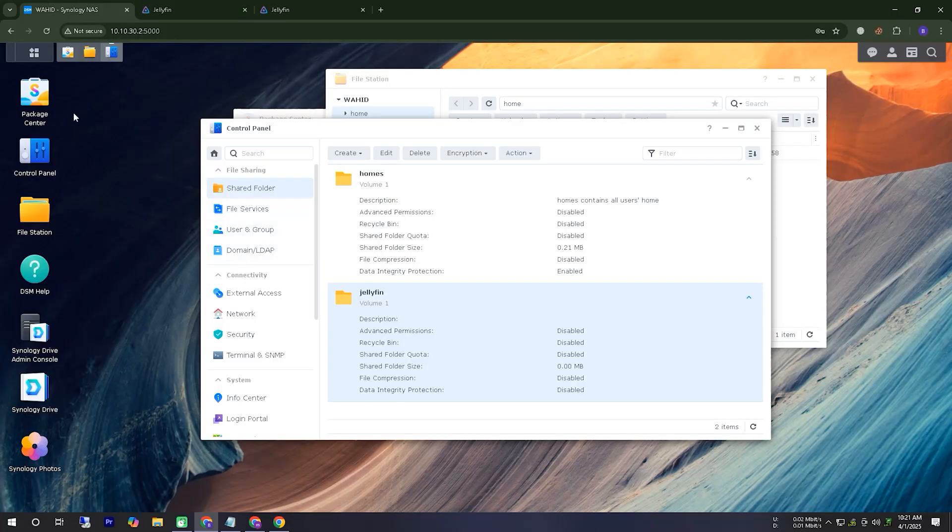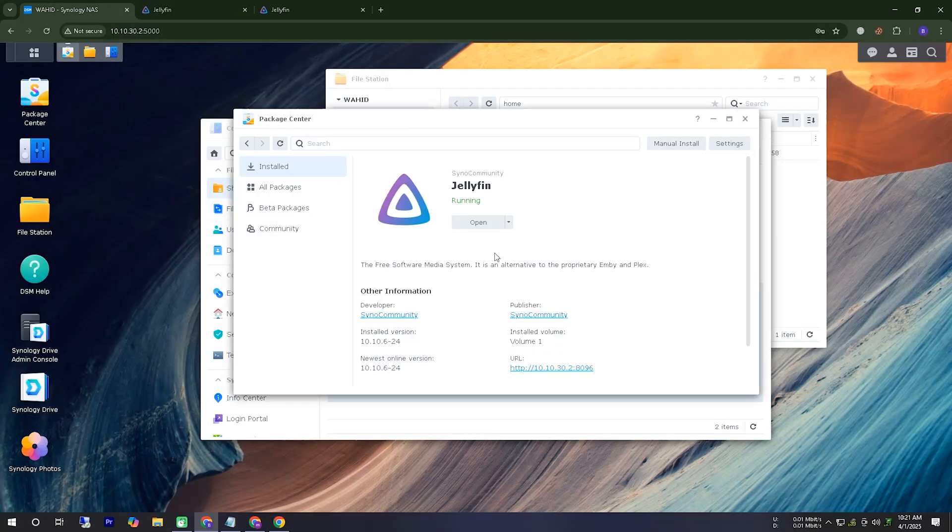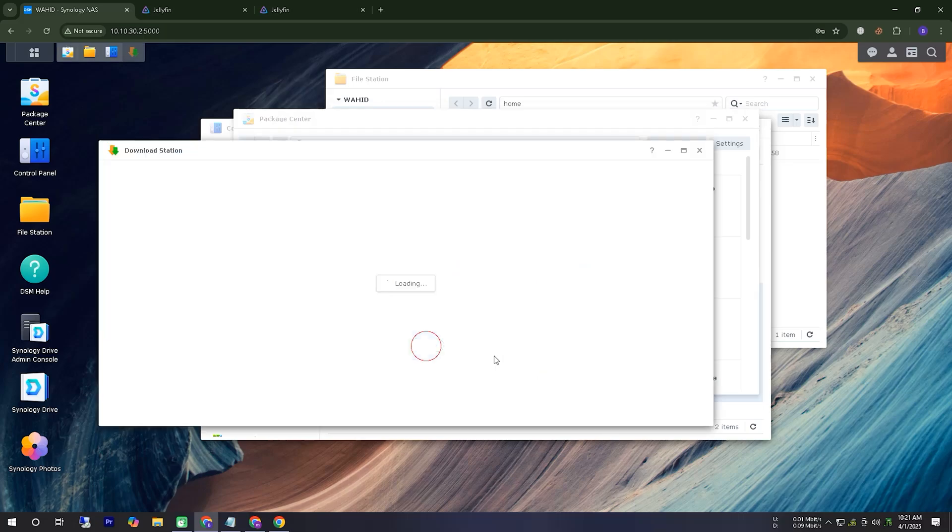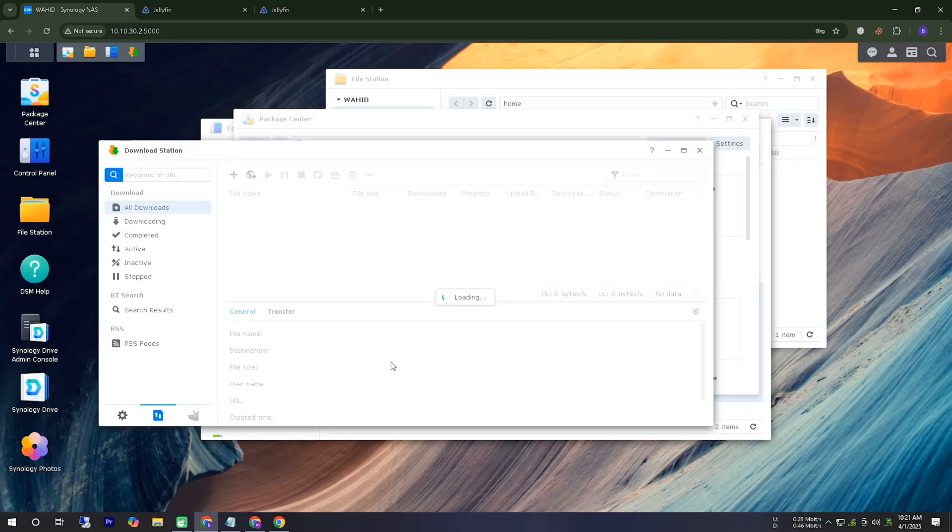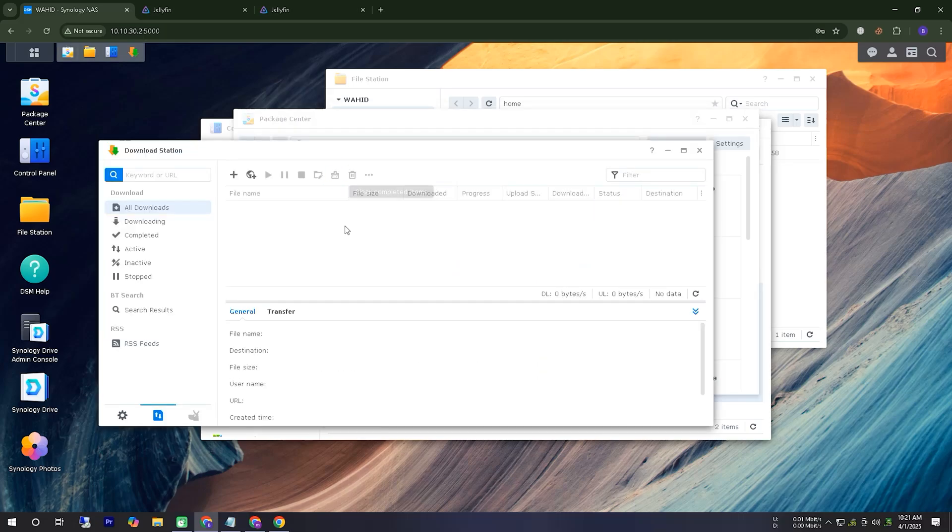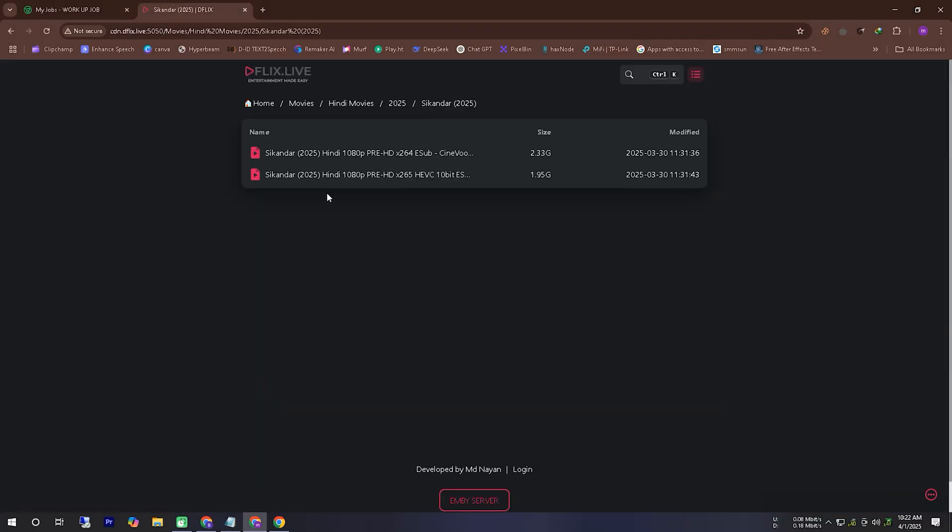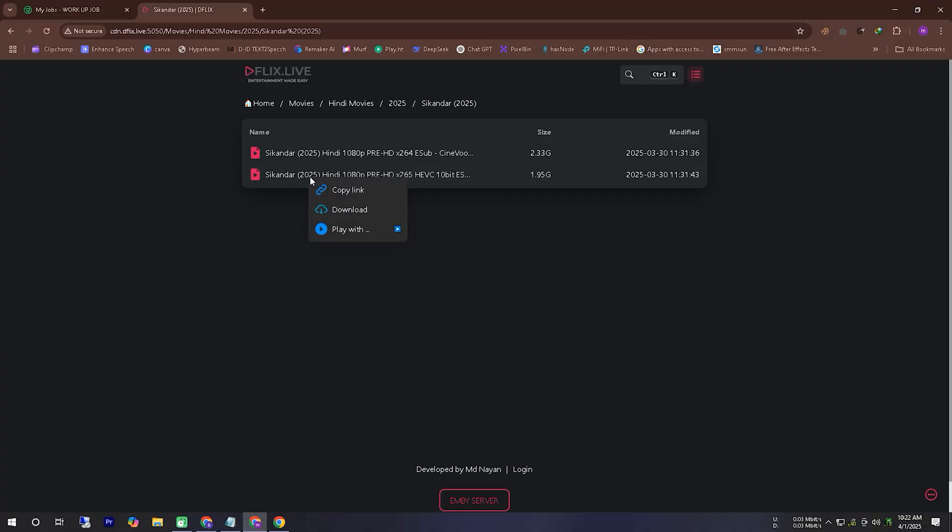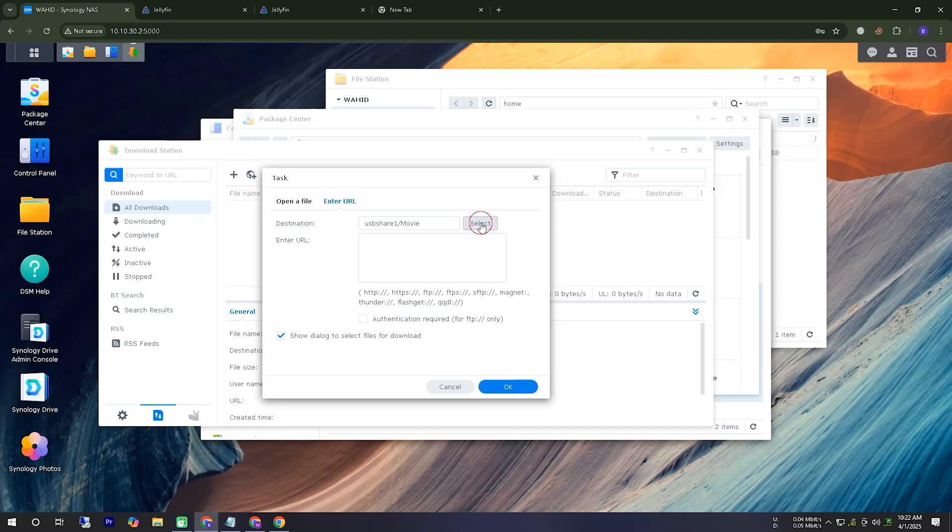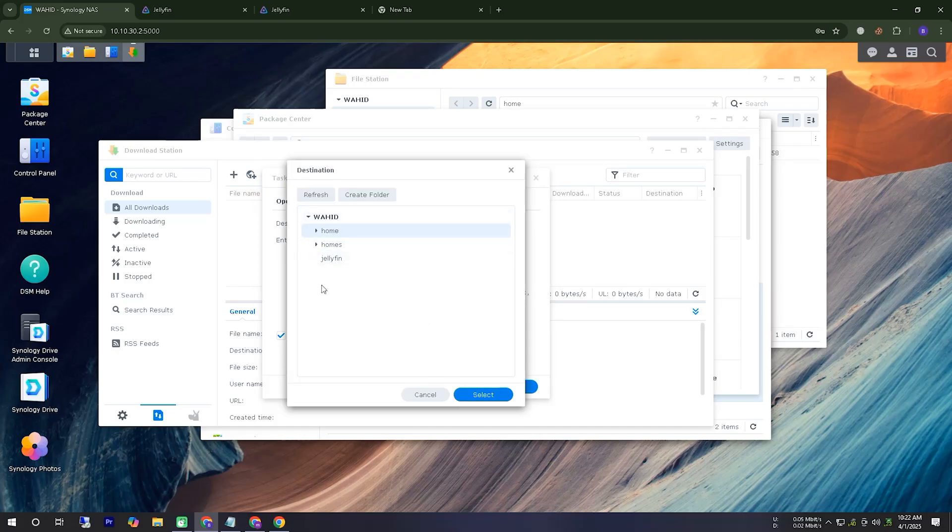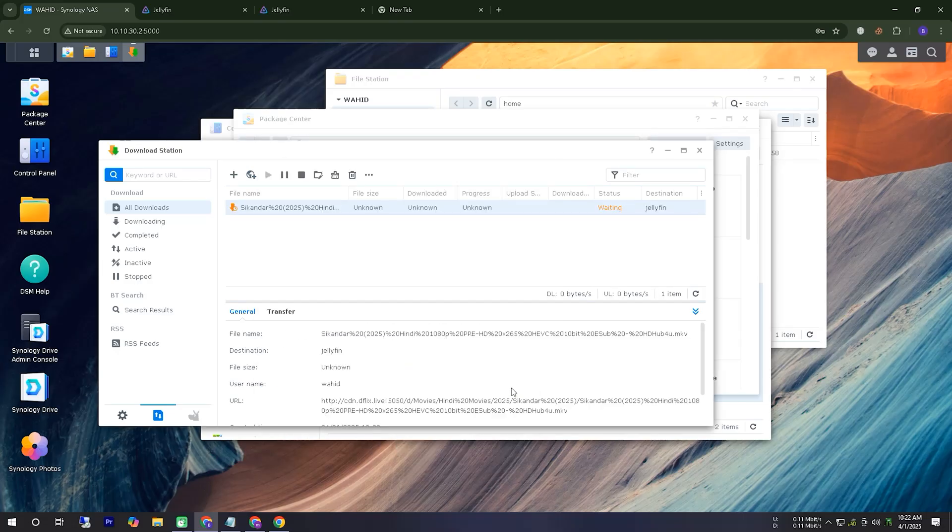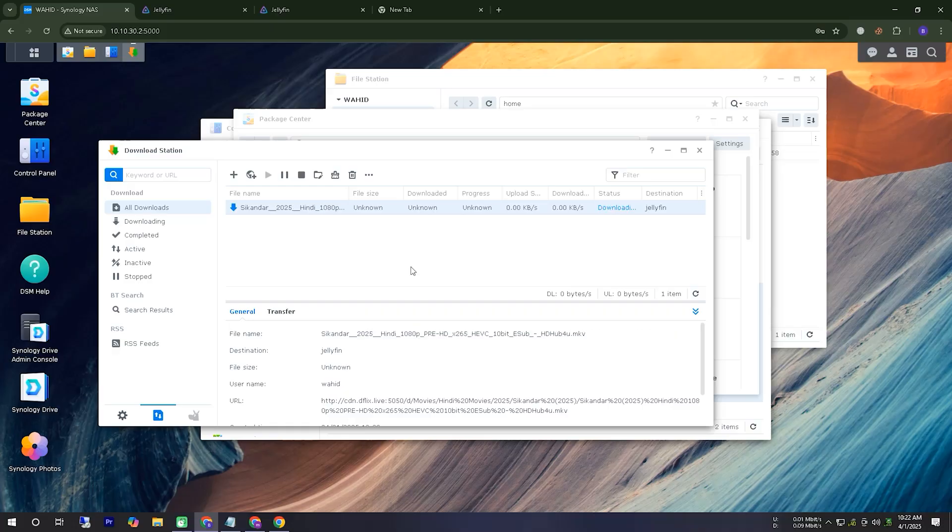Now, we will download a movie file and add it to our destination folder to see how it works with our server. First, we will download a movie file from another movie server. For this, I have opened an application called Download Station. I will copy the movie file link from the website and paste it here for downloading. Once the download starts, the movie will be automatically saved in our destination folder.